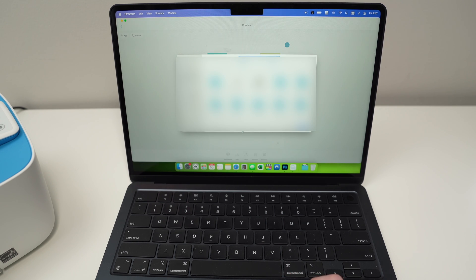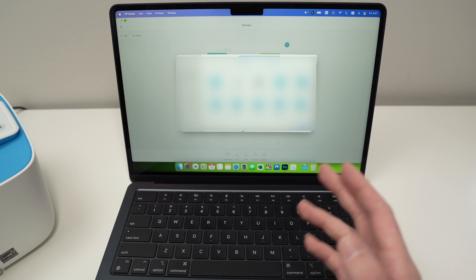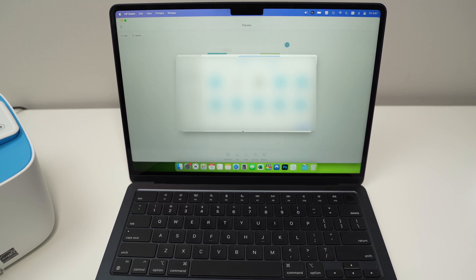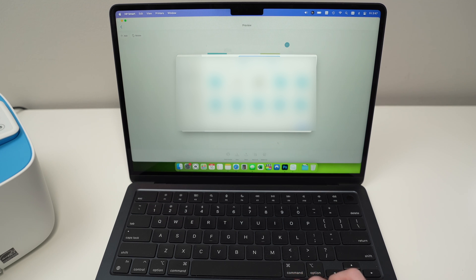And you'll be directed on the finder window over here where you can save it in the folder that you prefer on your Mac computer. Just press save and you're done.